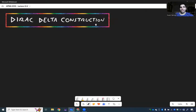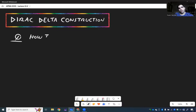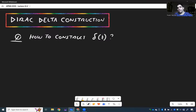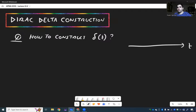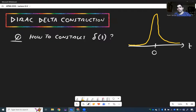The next order of business is how do you construct the Dirac Delta? So how to construct this function Delta(t), which is just a spike at zero — an infinite spike at zero — such that the total area under it is one.